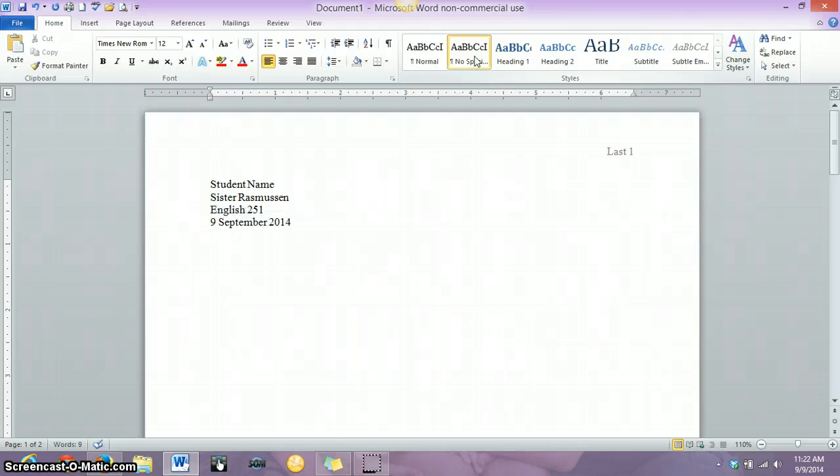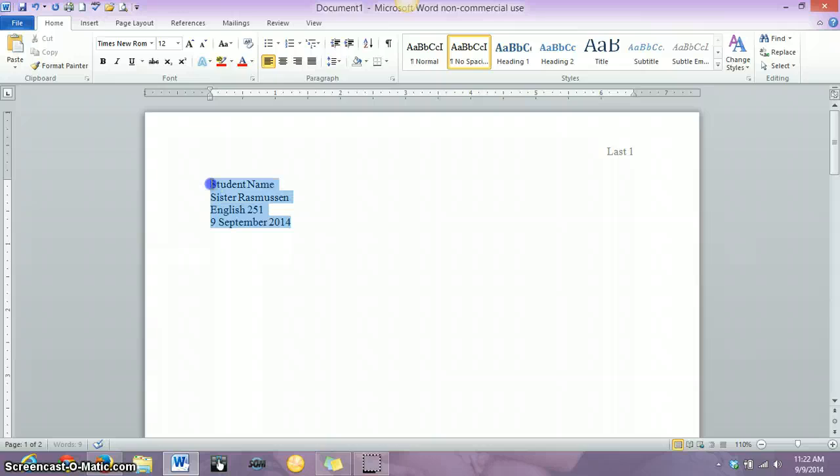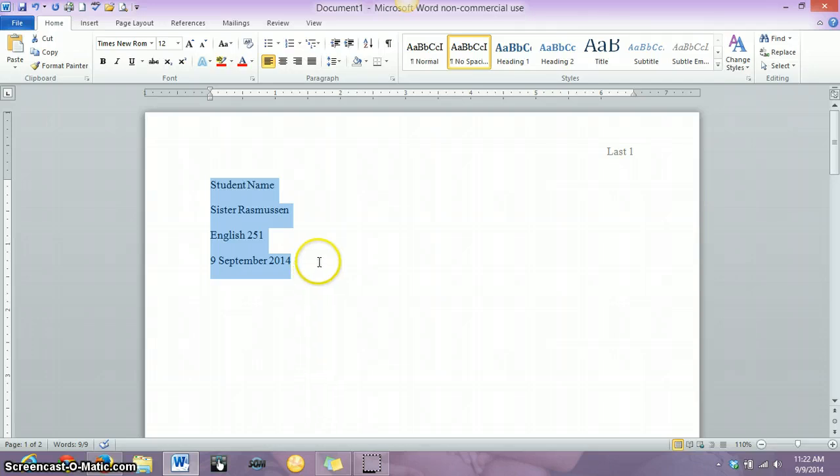Technically, this is how your MLA date should look. I'm not going to be that picky, so if it's September 9, 2014, I'm totally fine with that. Highlight all of that, hit Control 2, and you will have a lovely double-spaced heading.